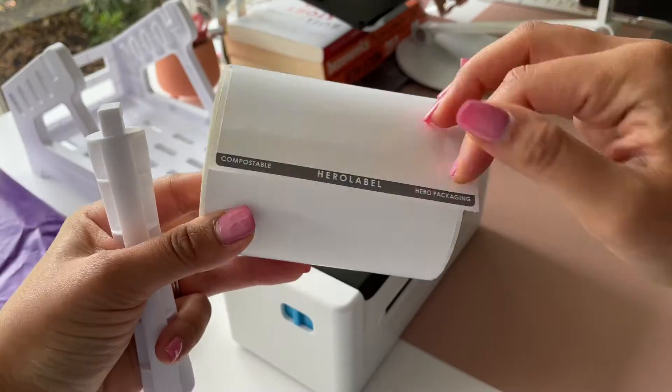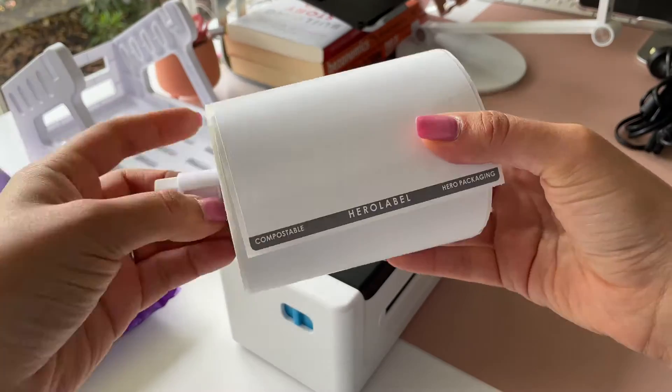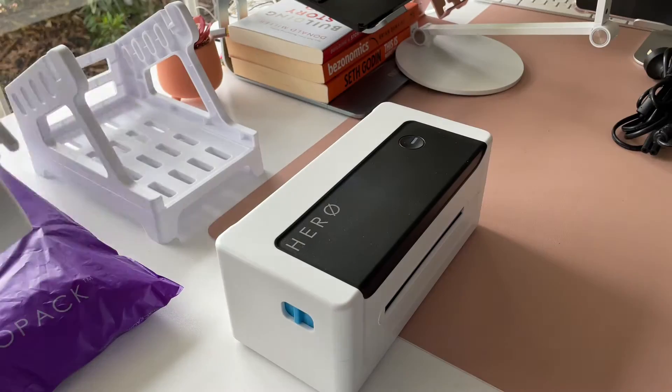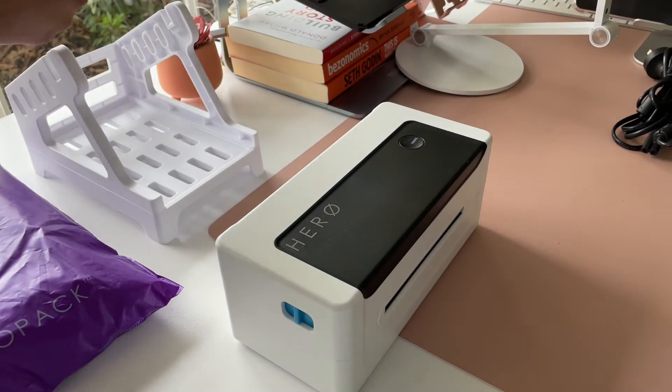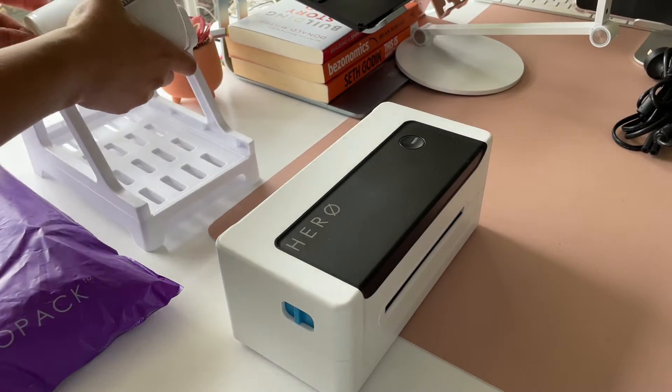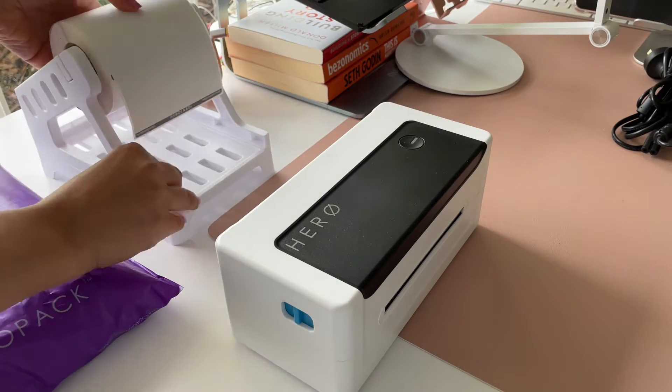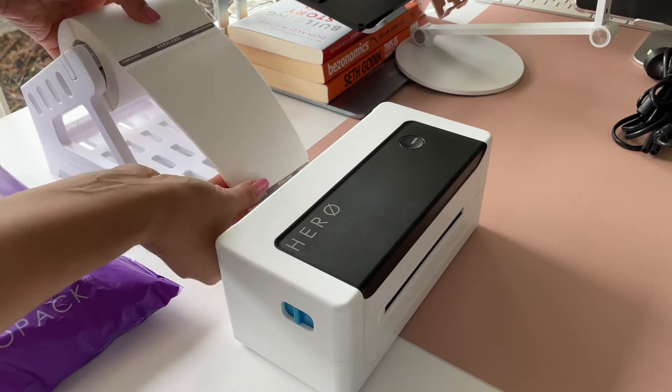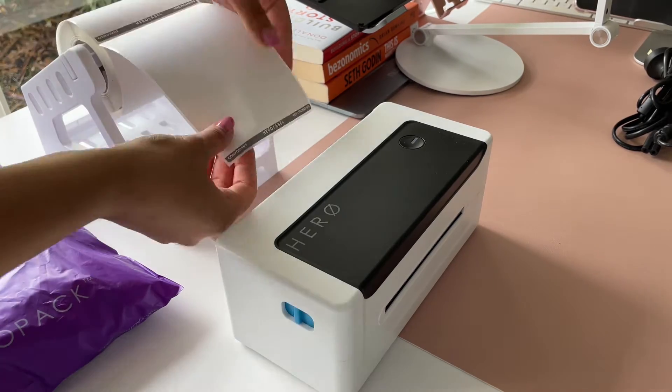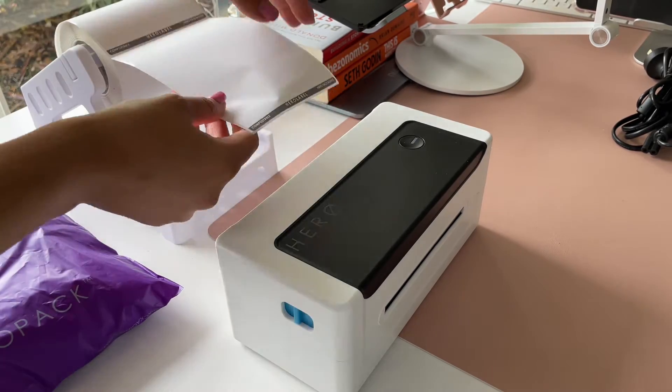Place that down and put the Hero label roll on the small holder and fit that into the top of the stand. Make sure the roll labels are going over and not under.